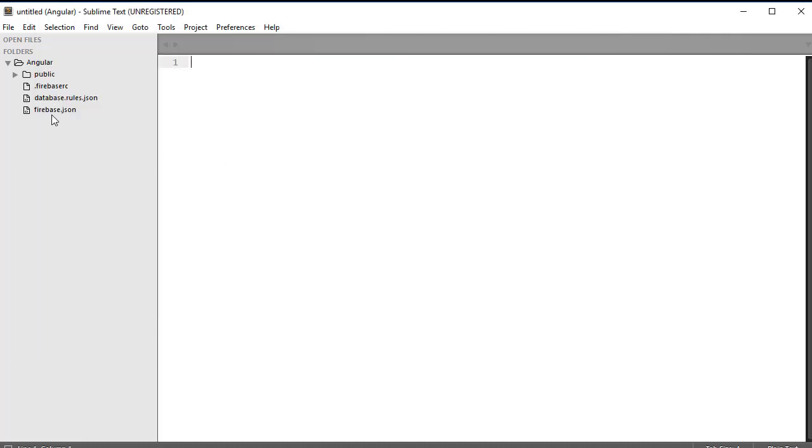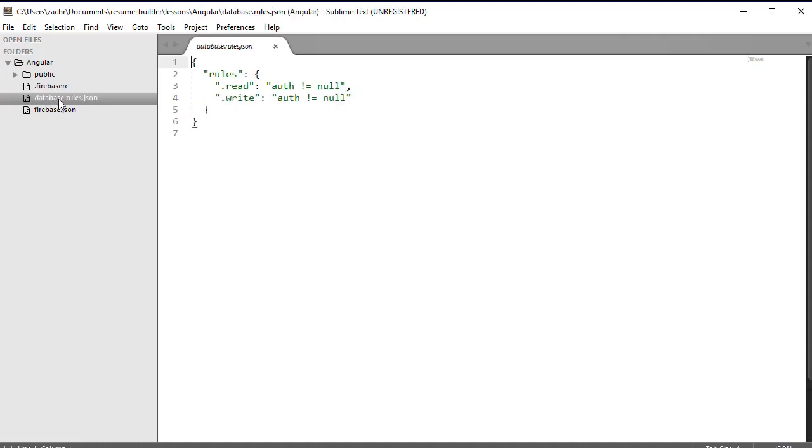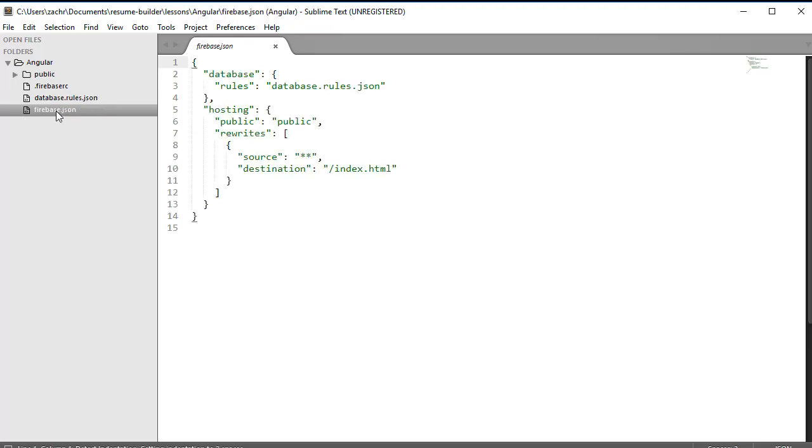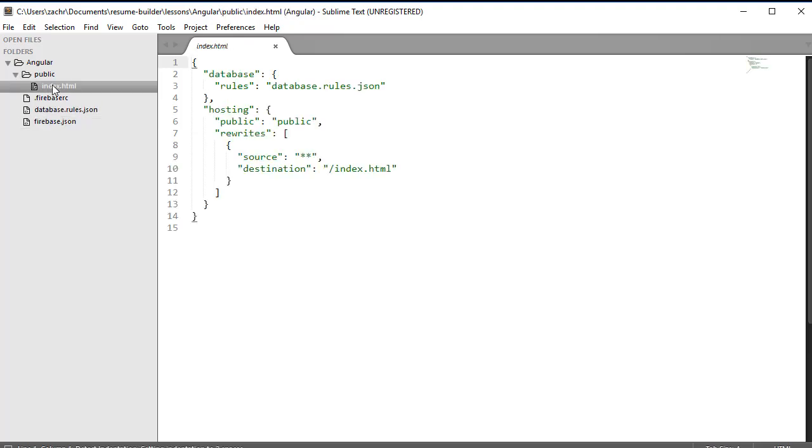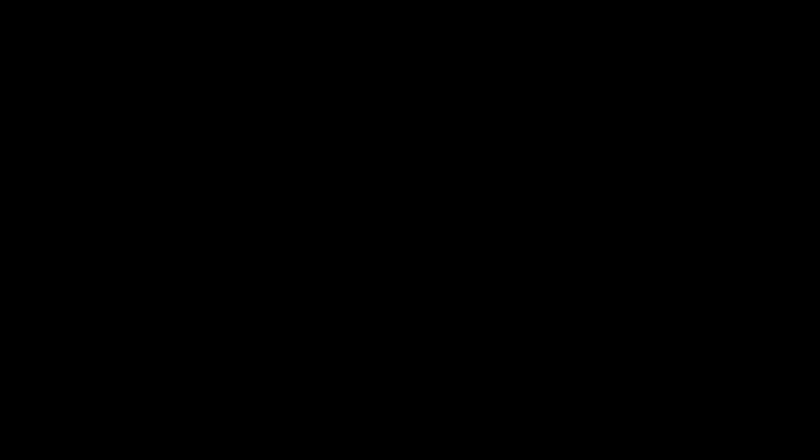And when we finish the initialization process and go back to our text editor in our Sublime text, we'll see that Firebase created several files, including a .firebase.src, a database.rules.json, and a firebase.json, as well as that public directory containing our index.html file.